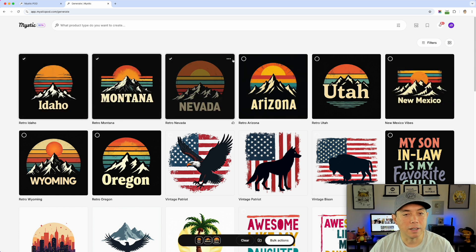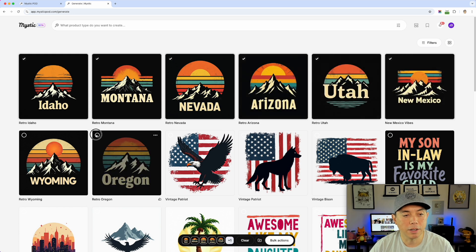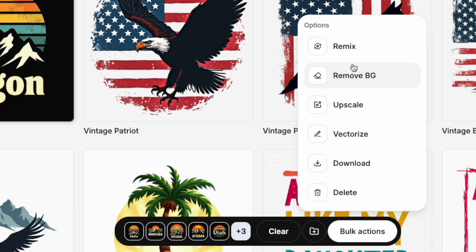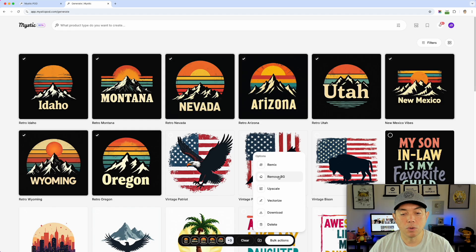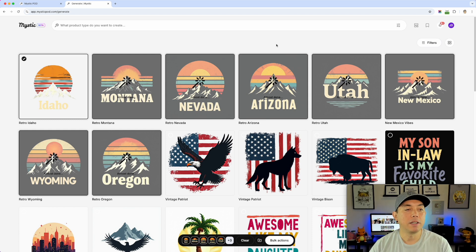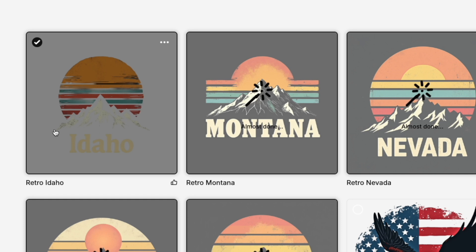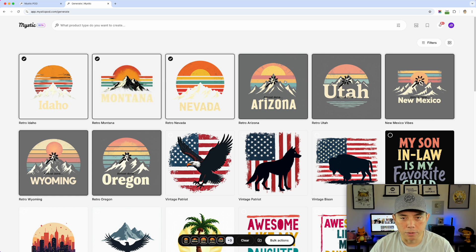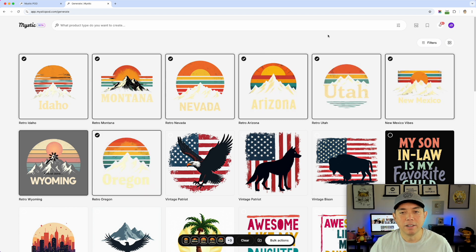They're slightly different so they're not all scaled designs, but they're on black backgrounds. Another great feature of Mystic is bulk editing - I can click on all of these and do bulk actions. I'm going to remove the background on all eight at once. The nice thing is it shows you when each one is done. You can see this one's already done, removing the black background as well as the black in the mountains.